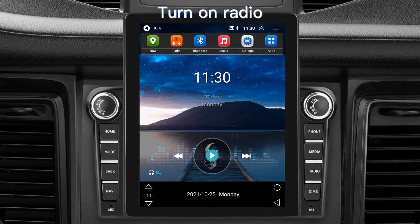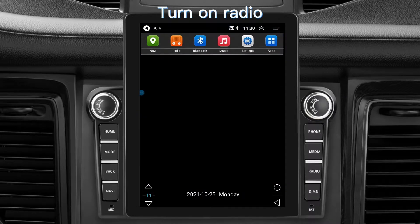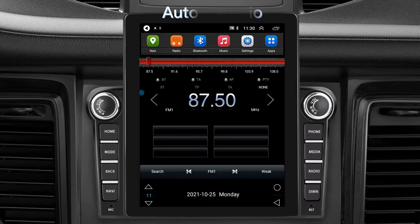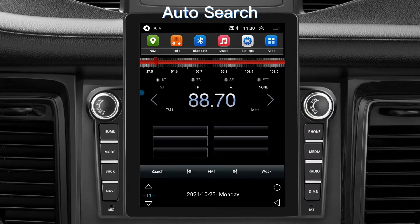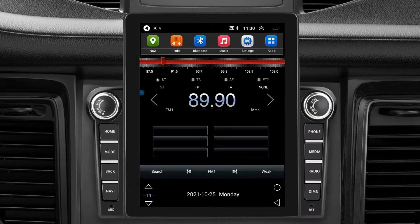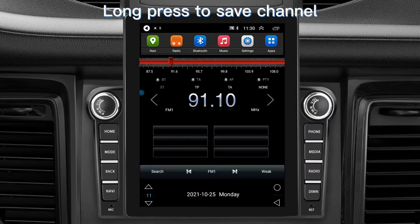Turn on Radio. Auto Search. Long press on Save Channel.